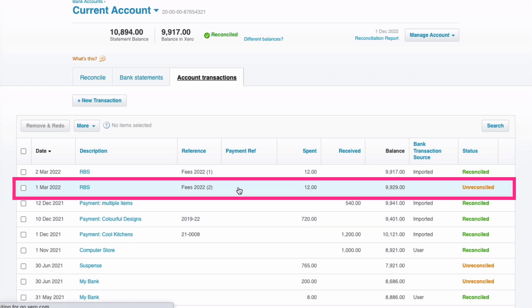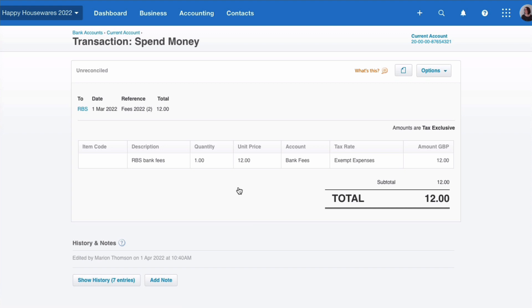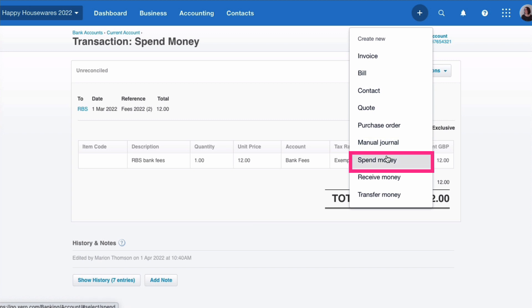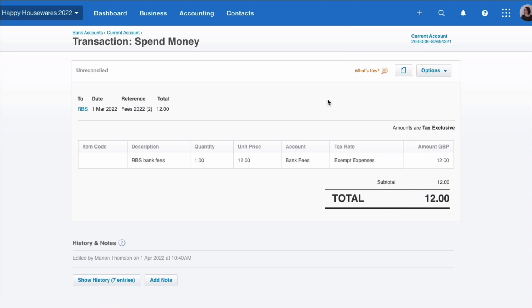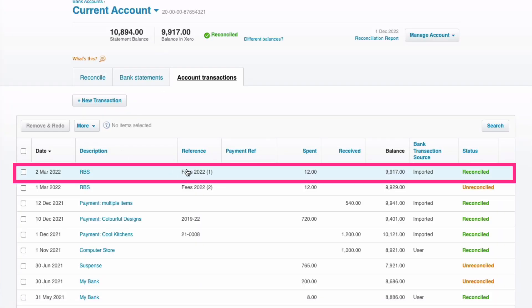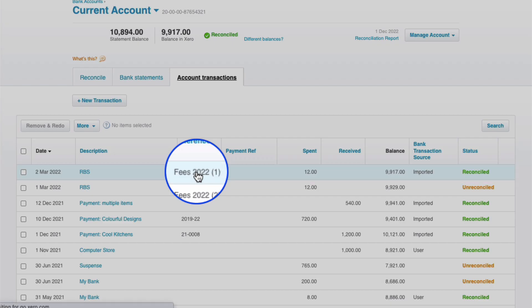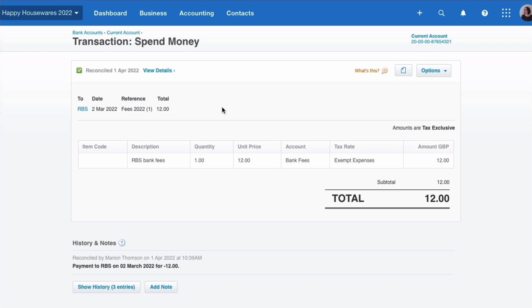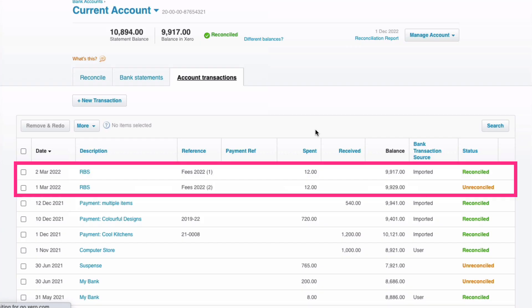Let's look at the second one. What's happened here is this has been entered manually — I've gone to plus, gone to spend money, and filled in a transaction that says there are bank fees on the 1st of March. You can see that's not reconciled. Then, on the 2nd of March, the fees fed through from the bank and I then incorrectly, instead of matching it to what I'd already entered, entered a new transaction. So we end up with duplicates.